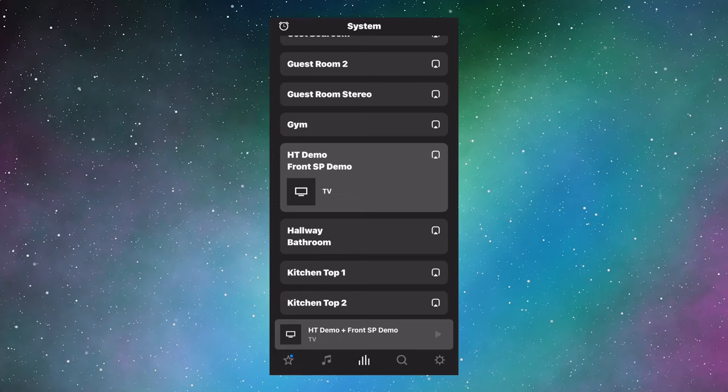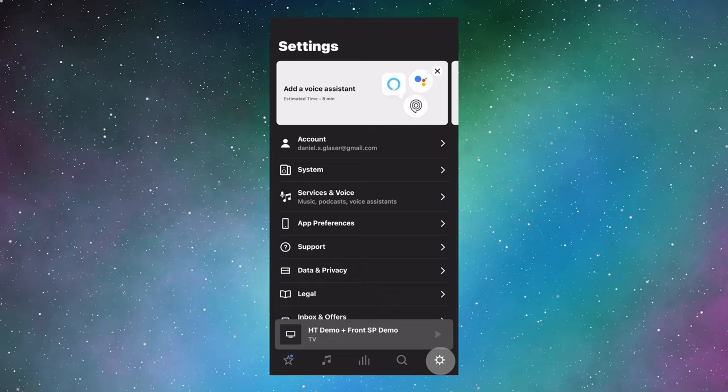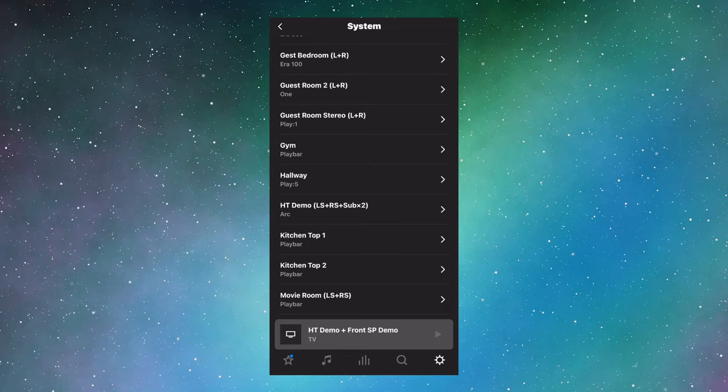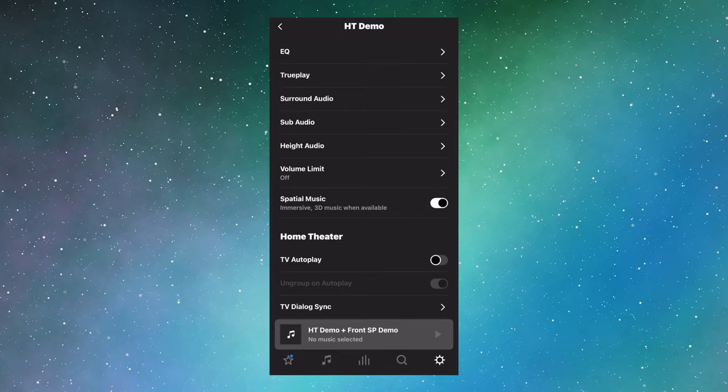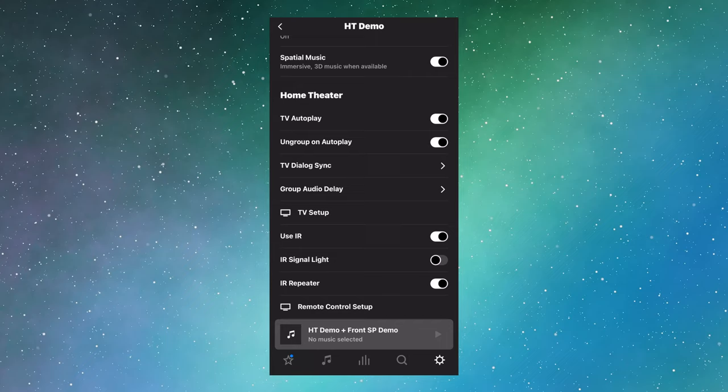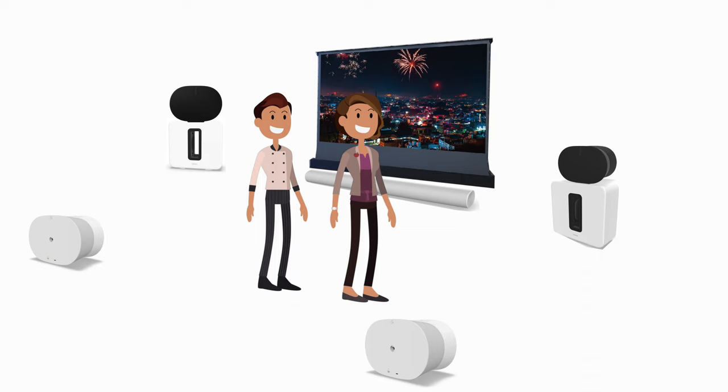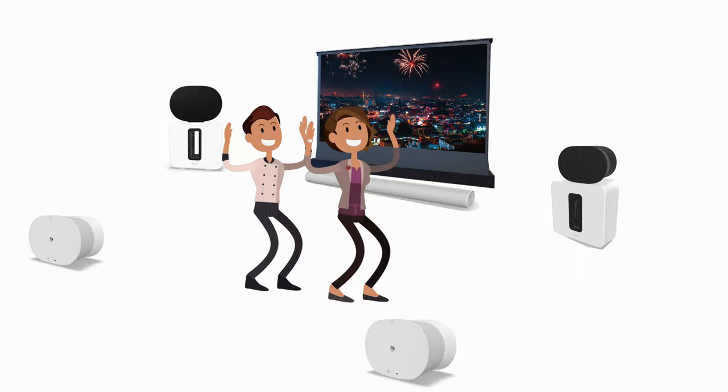So let's go to settings, system, home theater demo, scroll down and set TV autoplay to on. So when TV starts, the grouping will autoplay sound. Next, I suggest untoggling the ungroup during autoplay. This means that other units you have grouped with the home theater demo setup, like the 300 stereo pair, will stay grouped and not get kicked out during autoplay.